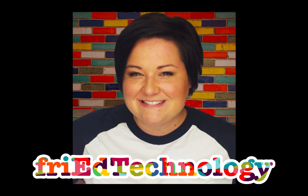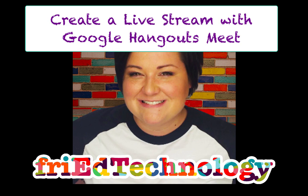Hi, this is Jess with Fried Technology and I want to show you how to set up a live stream for your students using Google Hangouts Meet.